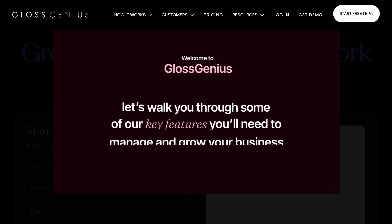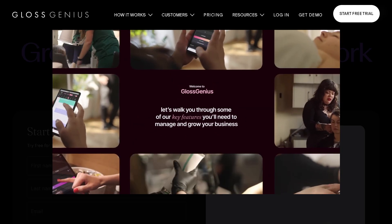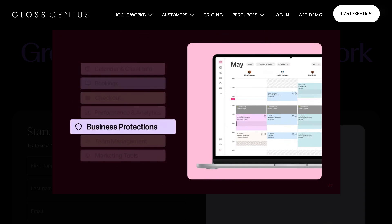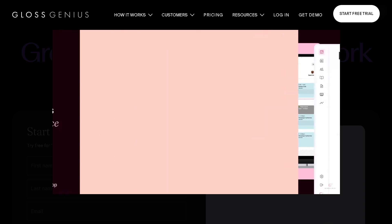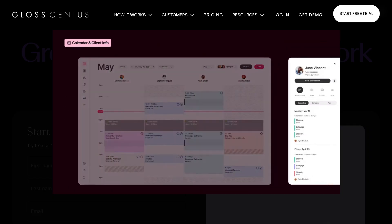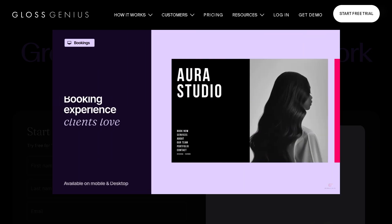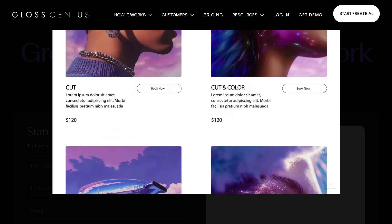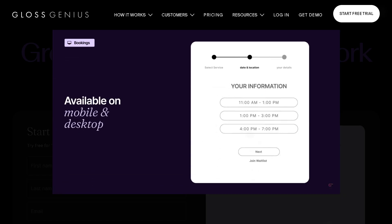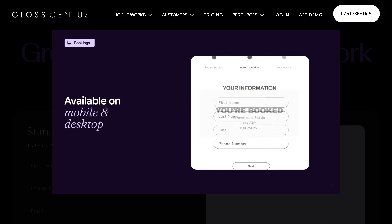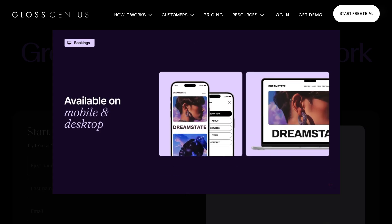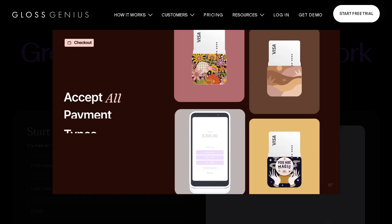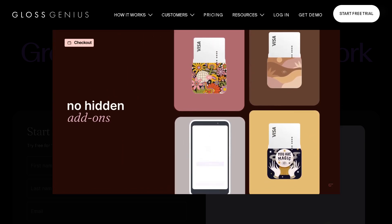That wraps up our full walkthrough, review, and demo of Gloss Genius. So the question is, is it the best salon and spa software? If you're looking for something modern, beginner-friendly, and packed with features without feeling overwhelming, Gloss Genius is definitely worth a try. But remember, the best software is the one that fits your business needs. So take advantage of their free trial to see if it clicks with your workflow. If you found this review helpful, don't forget to hit the like button, subscribe to our channel, and we'll see you again in the next video.